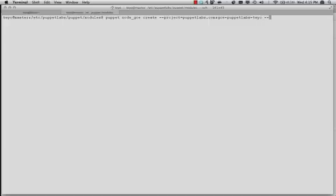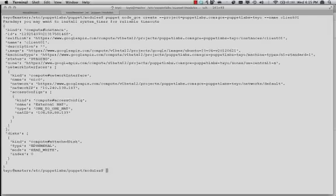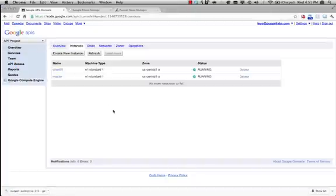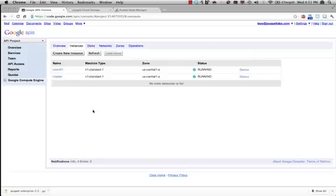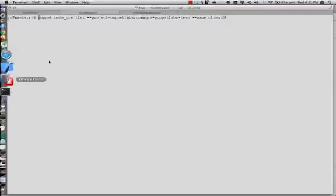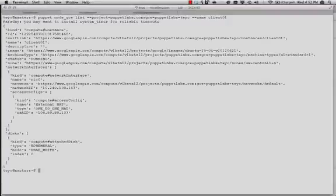We need to give it a name. So the name we're going to give it is Client01. See that this client is created. As we can see, Client01 was created in the console. And we can also do a list on it and get back the JSON that represents it.